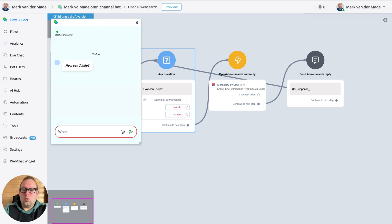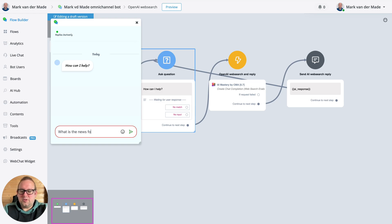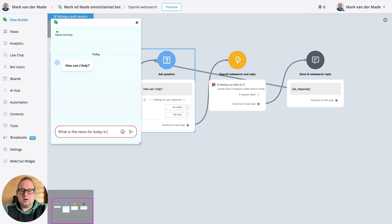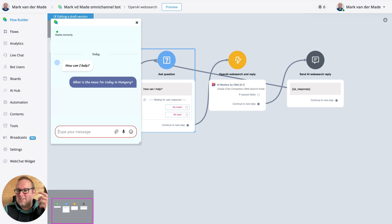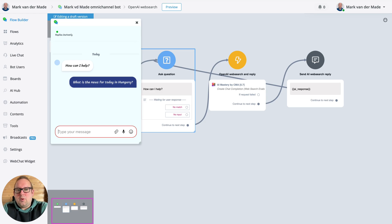So let's say I want to fetch today's news. What's the news for today? And let's say in Hungary, because that is where I am located.